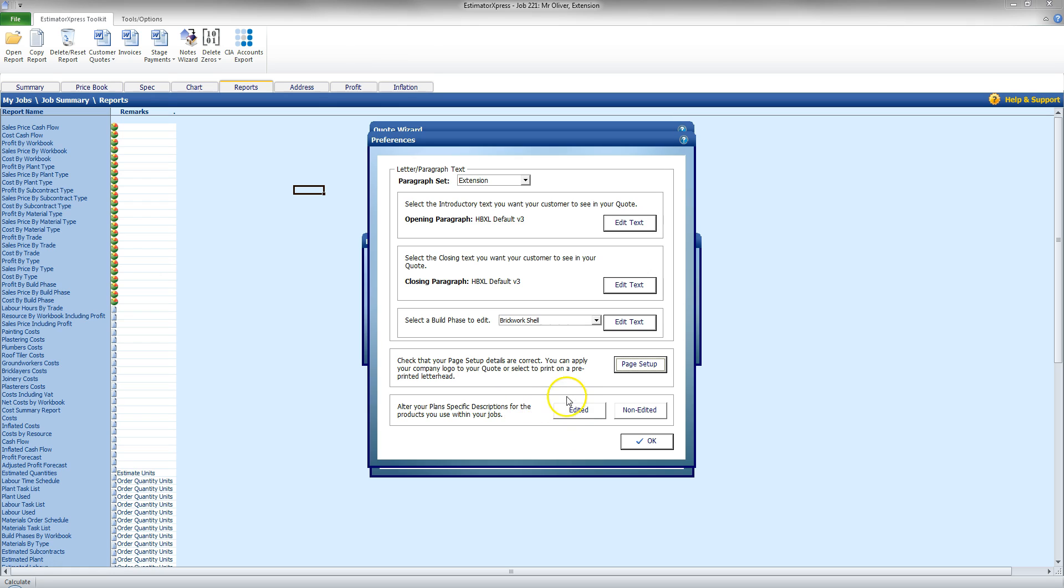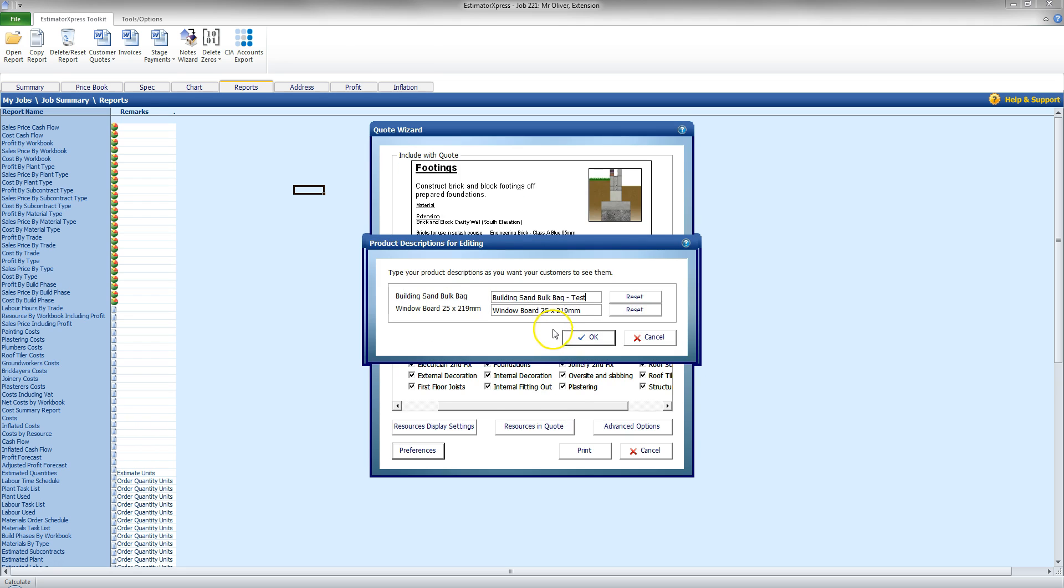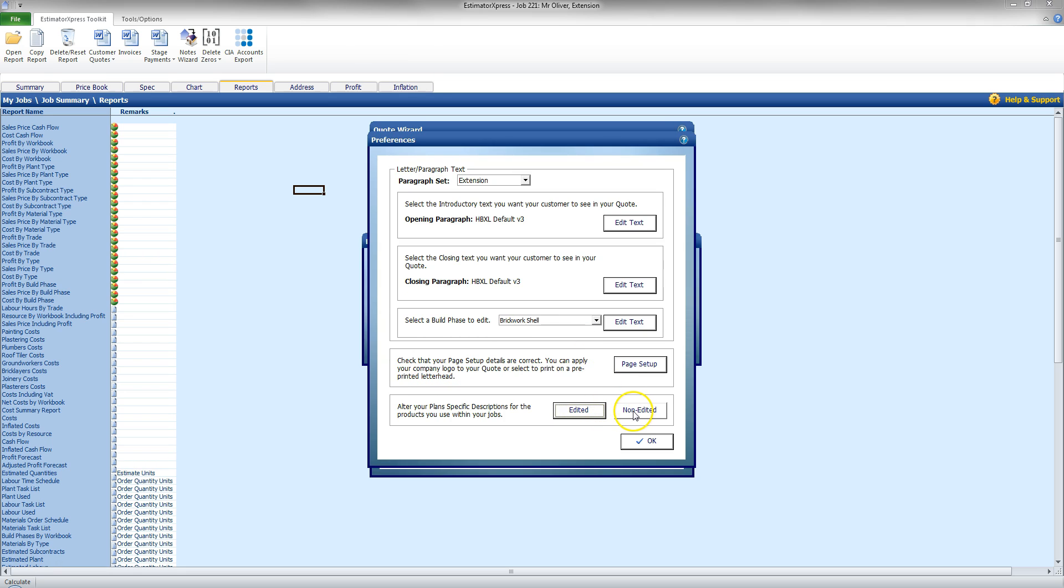And then, finally, I'm going to look at some of the specific descriptions for the products I want to use. Now, I can click on Edited. And it shows me items that have been edited. So, I can see Building Sand Bulk Bag. I'm going to click Reset. So, it's back there. Click OK.